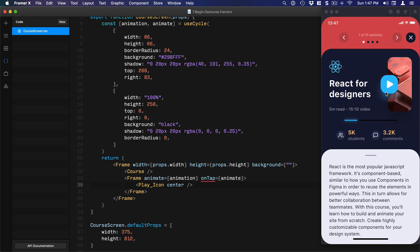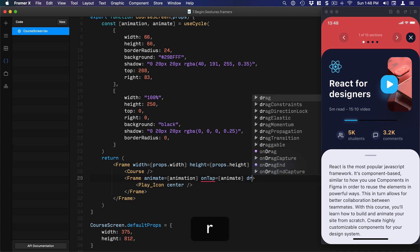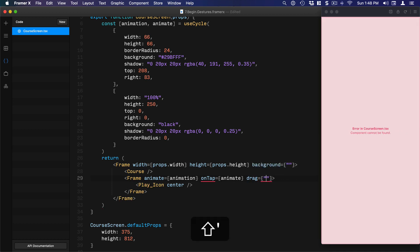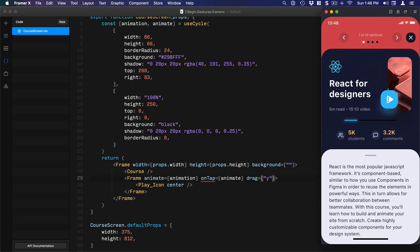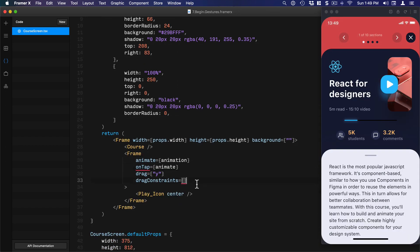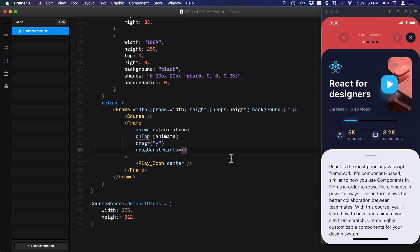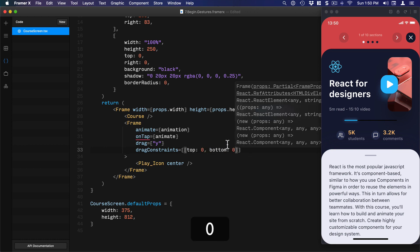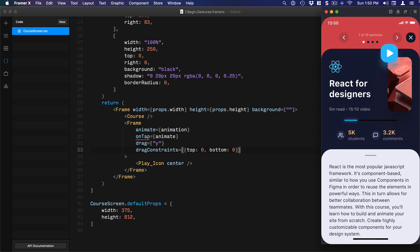Next, I'll show you how to respond to drag gestures and use useTransform with drag values. On the Frame, I'll set drag='y' so you can drag vertically. We also need drag constraints — set dragConstraints to an object, and since we're only using the y position, set top: 0 and bottom: 0. Now it snaps back after dragging.